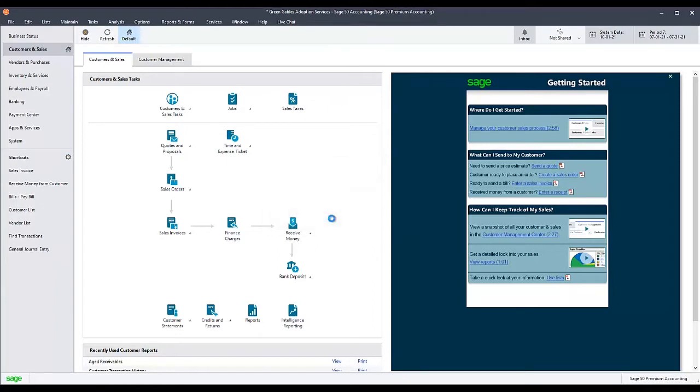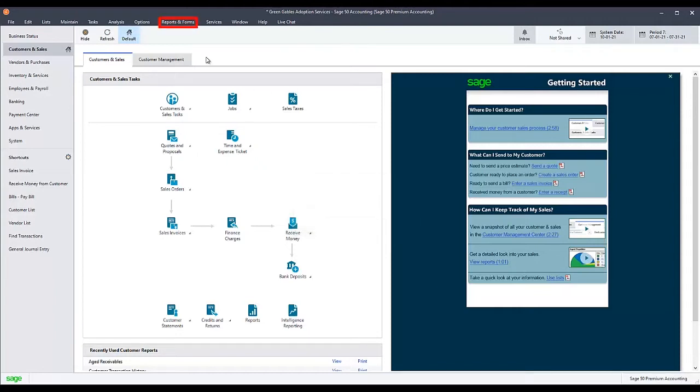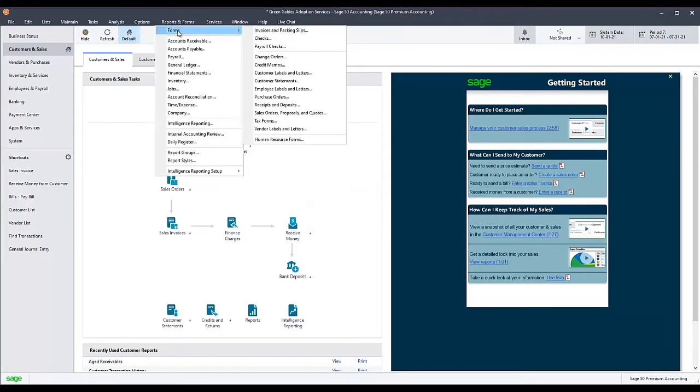You should receive a message confirming the subscription update was successful. Click OK on that message, then check the payroll tax form selector to verify the issue was resolved.